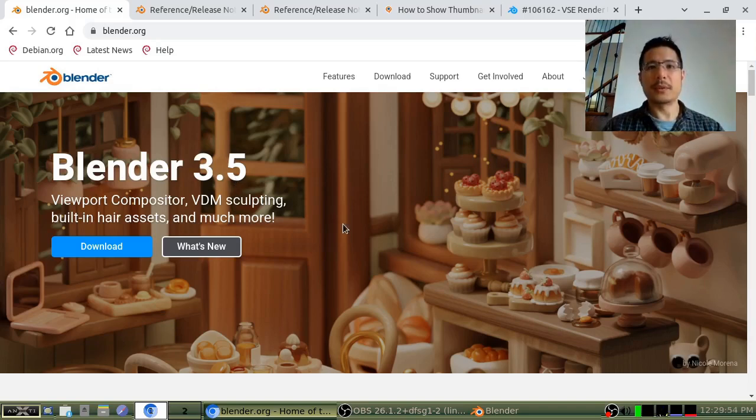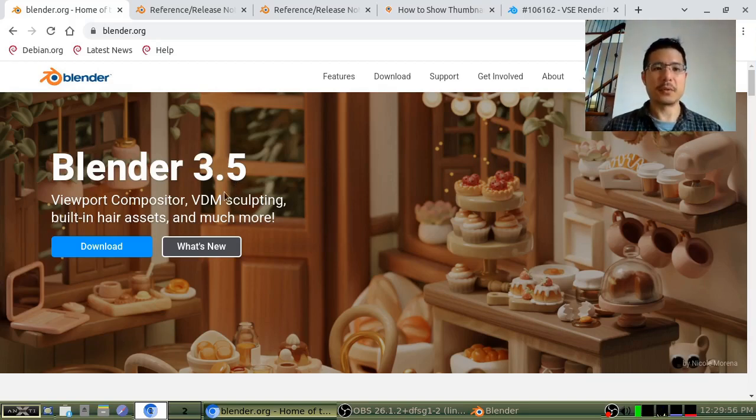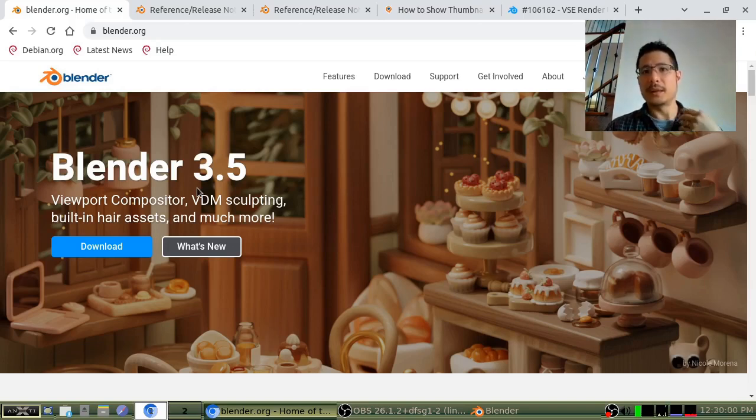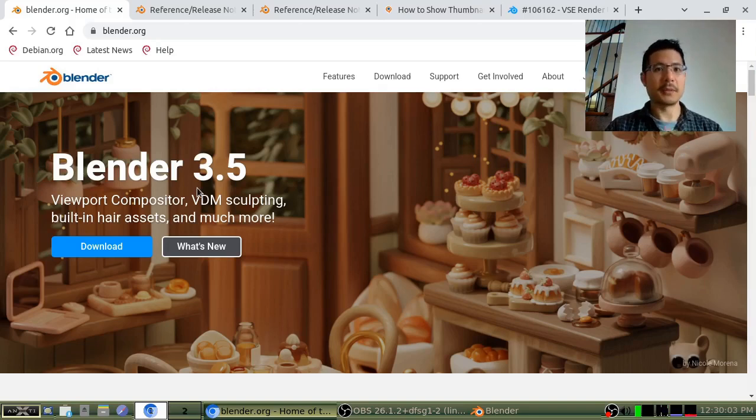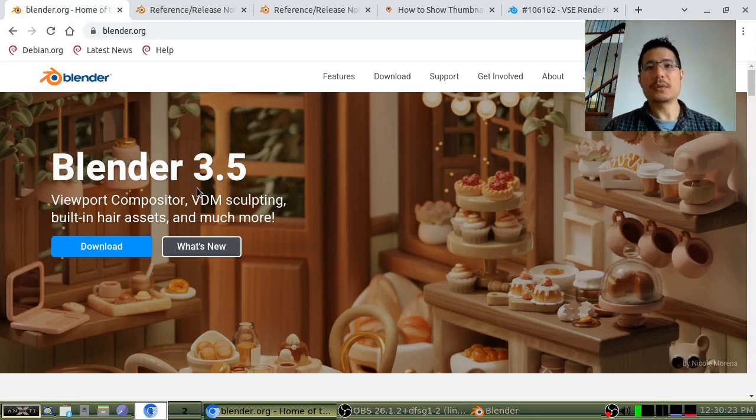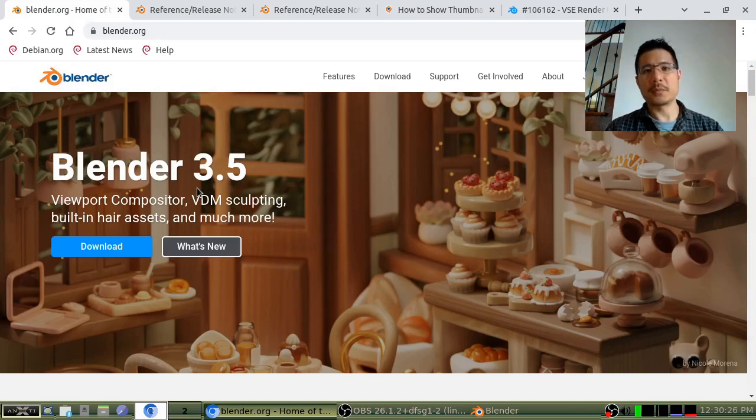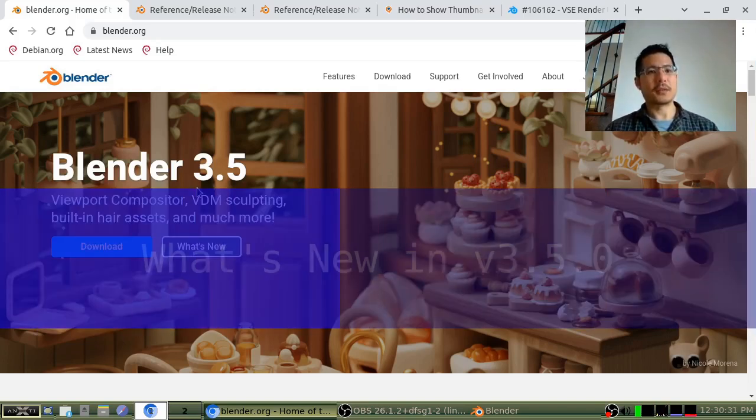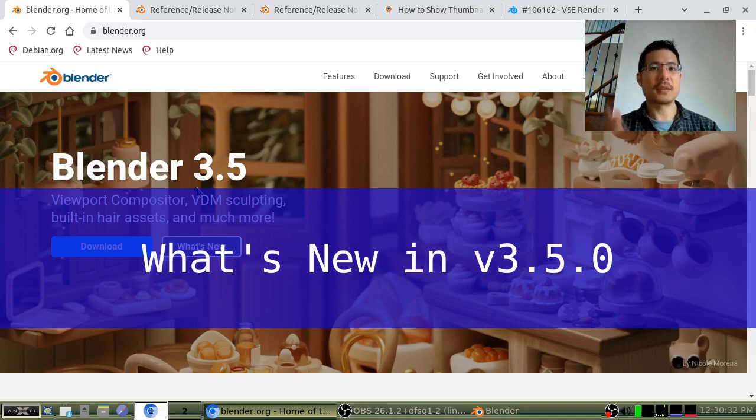So we'll talk about that, what's new with version 3.5, and also the thumbnails feature, which did get released as part of version 3, but I missed it until now. We'll also talk about a bug that I found with the current version of Blender and version 3.4.1 as well. Okay, so let's get started.